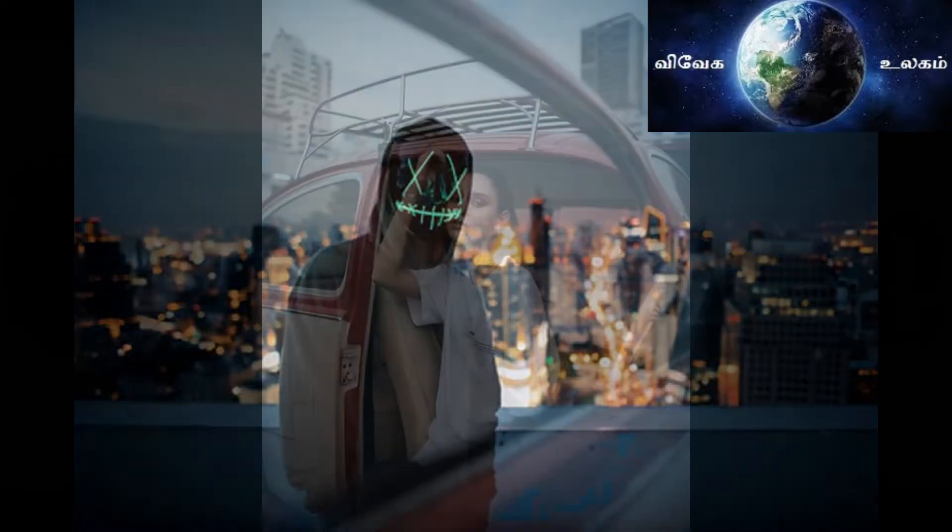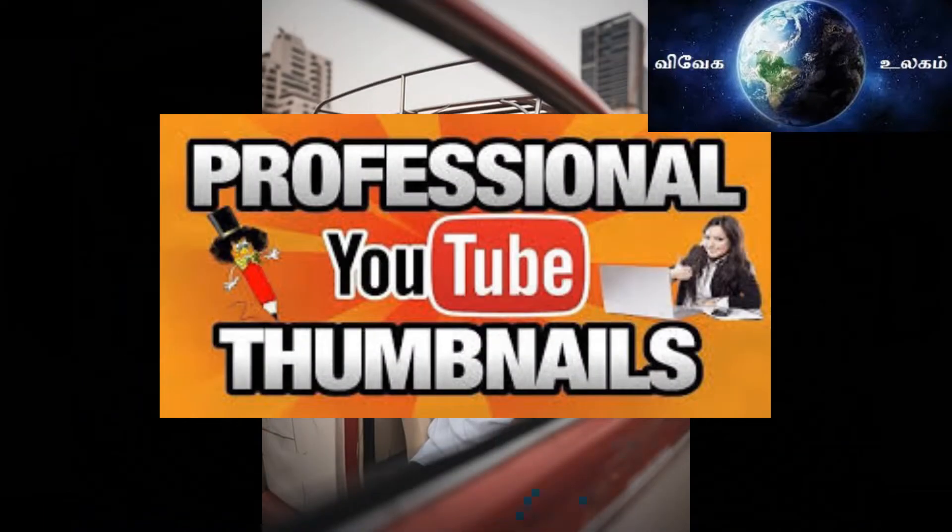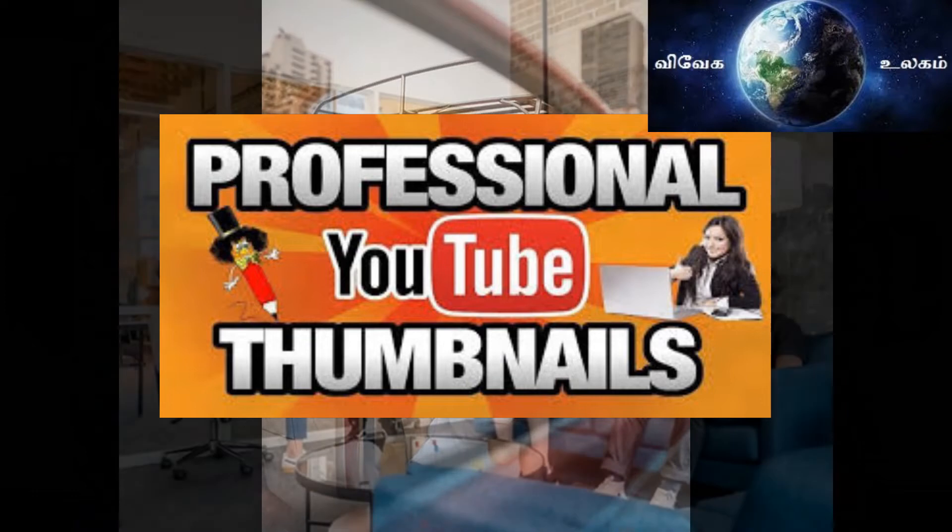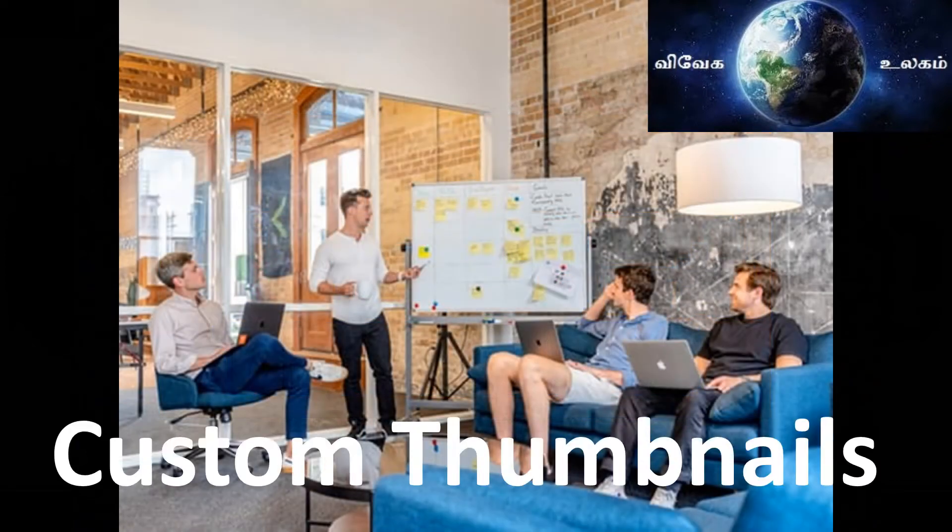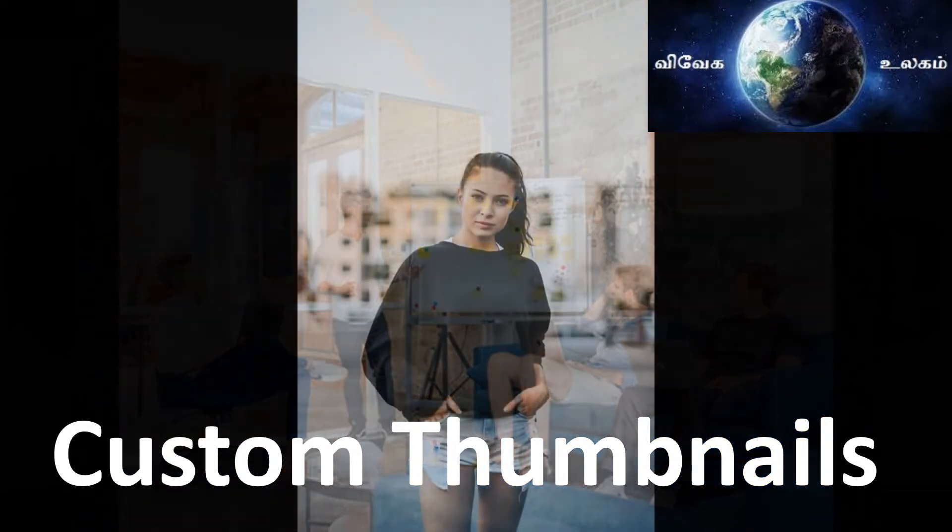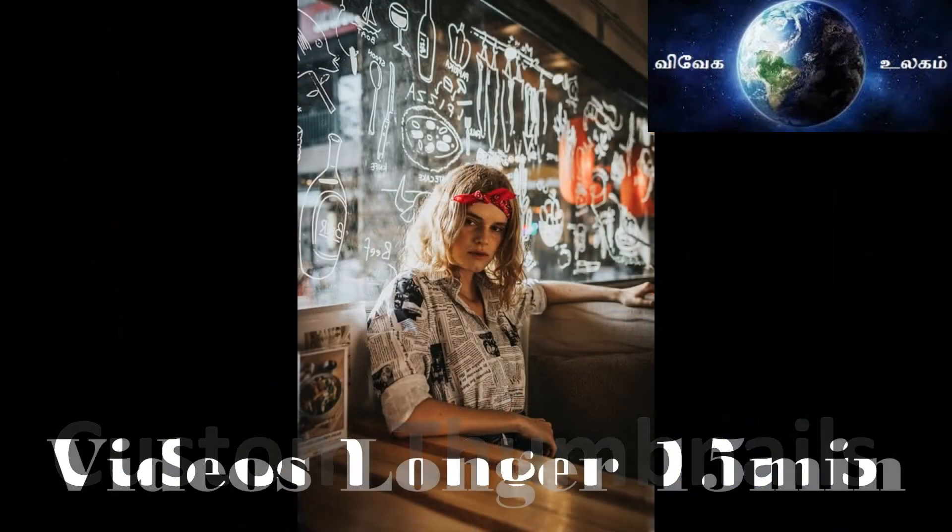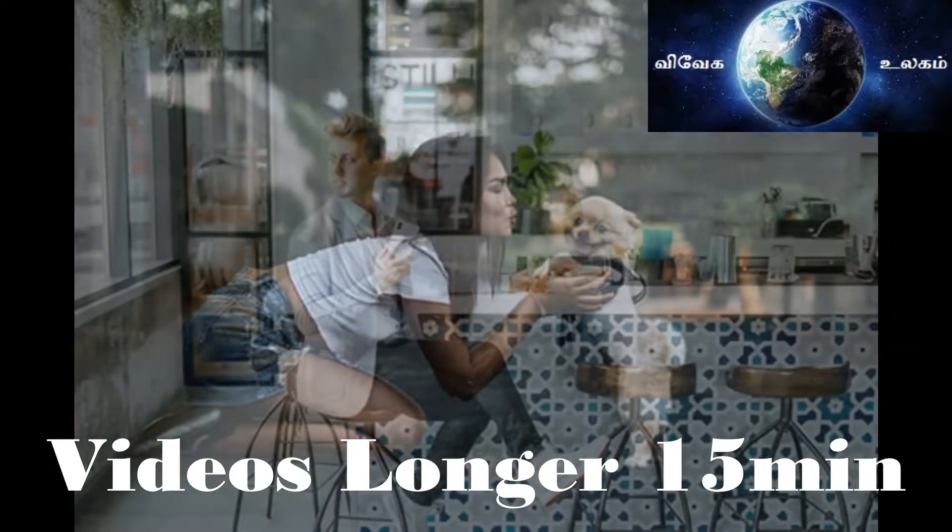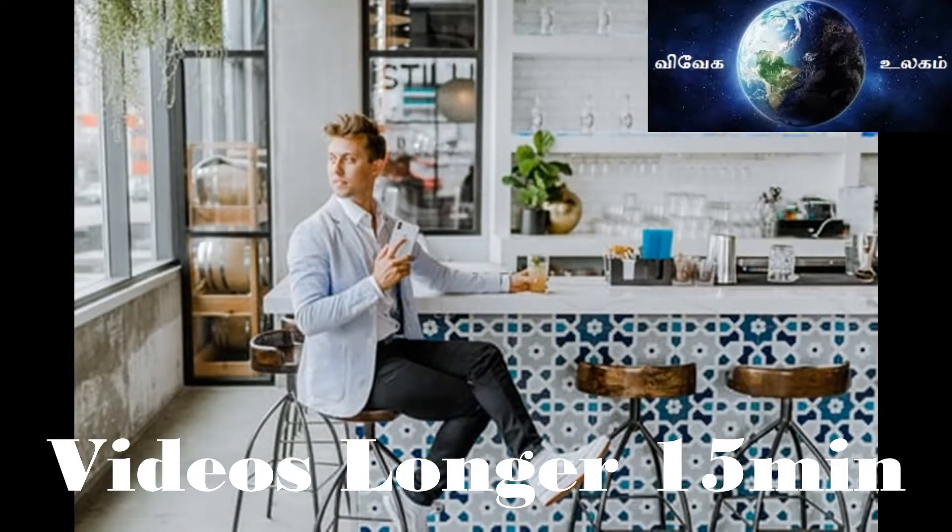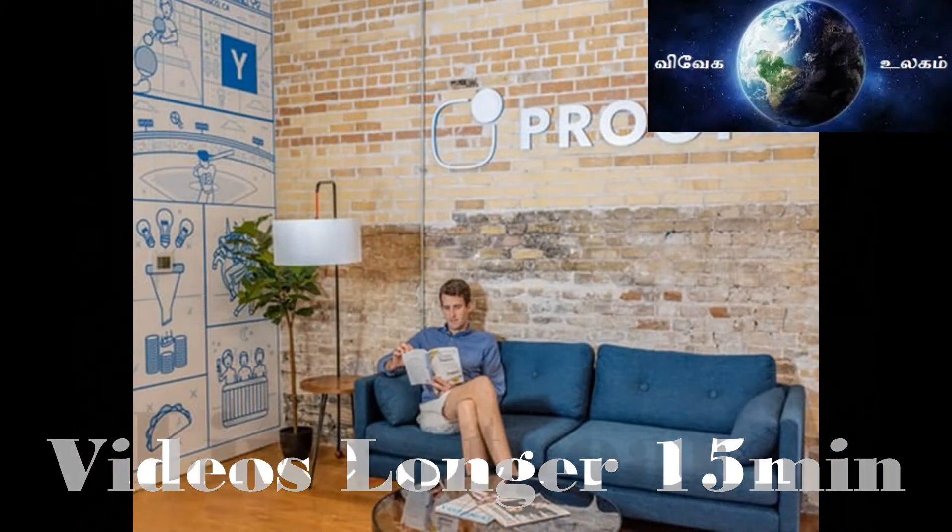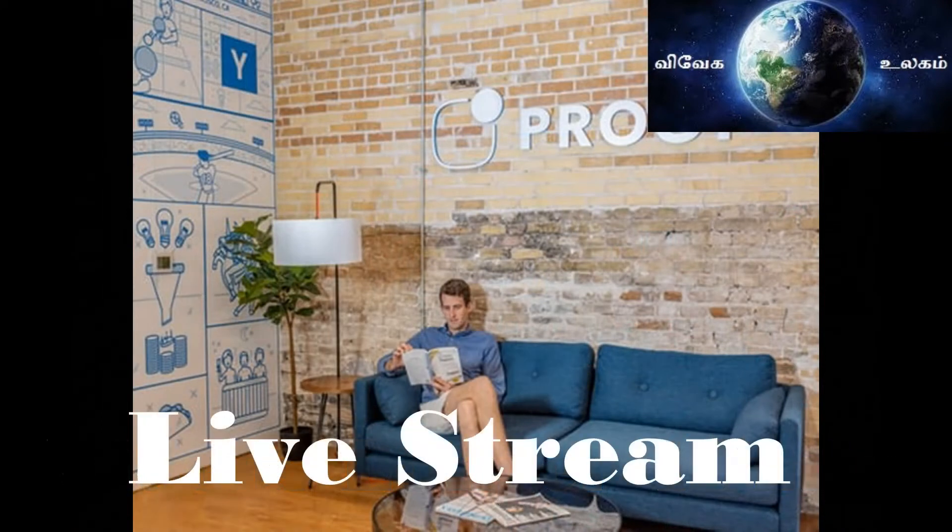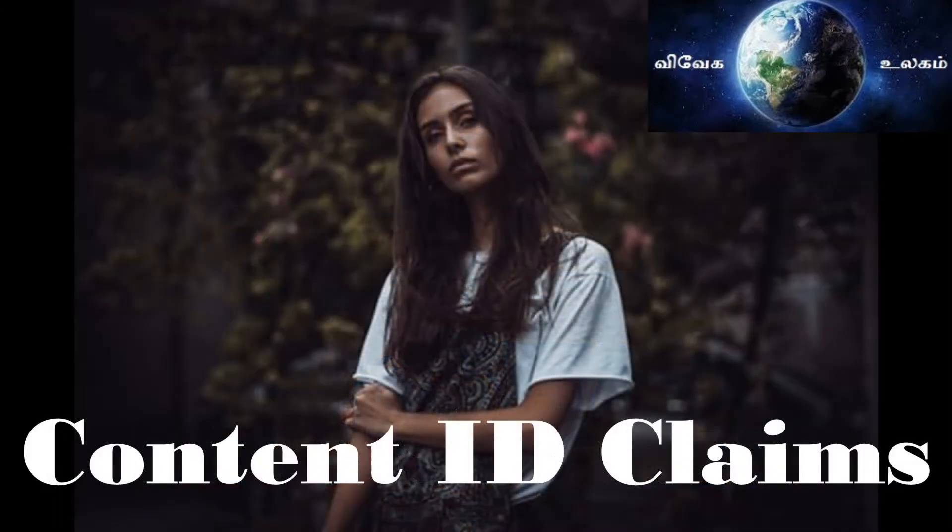There are major 4 advantages you have to verify. You can upload custom thumbnails, upload videos longer than 15 minutes, use live streaming, and appeal content ID claims.